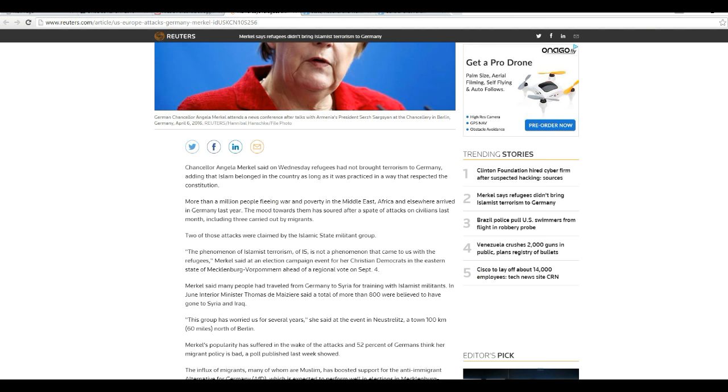More than a million people fleeing war and poverty in the Middle East, Africa and elsewhere arrived in Germany last year. The mood towards them has soured after a spate of attacks on civilians last month, including three carried out by migrants. The article completely contradicts what Merkel said.